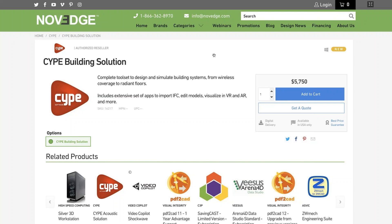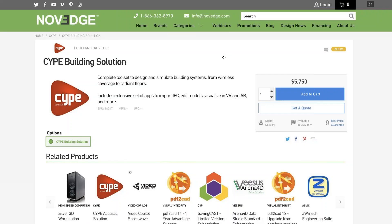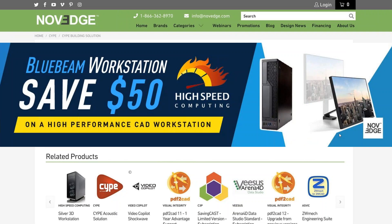I want to show you our Novage page where you can find a CIPE solution. Novage is changing the way designers purchase software, offering more choices, more freedom, best advice, faster service and no headaches. Check us out at Novage.com. We also have a great promotion still going on this week — you can purchase a perfect Bluebeam workstation and save. Now without further ado, let me switch the screen and give the stage to Pablo.